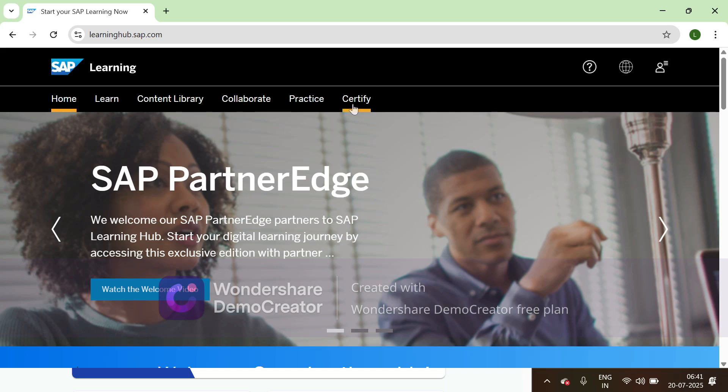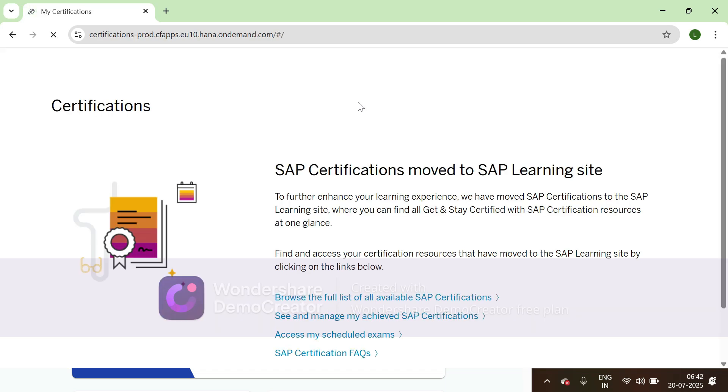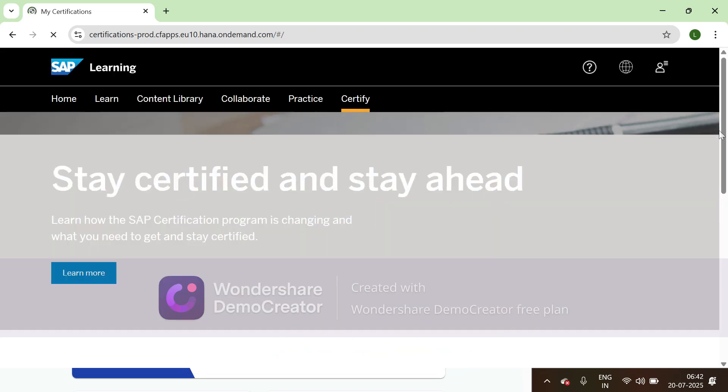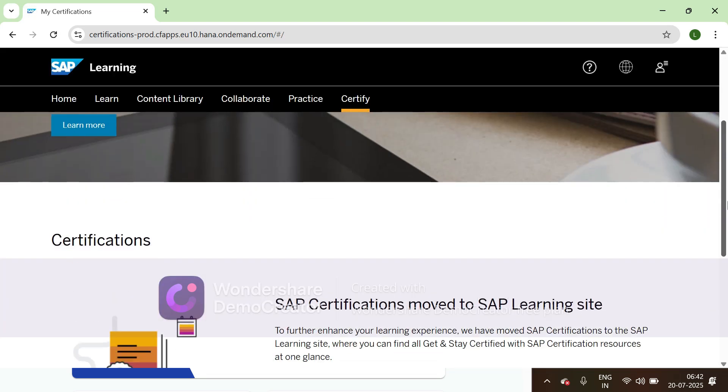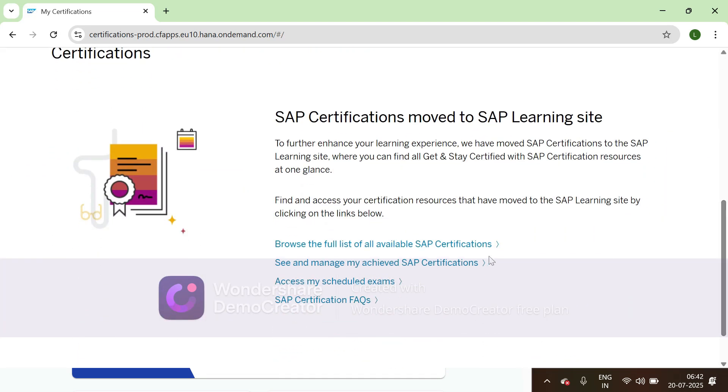Then go to certified, scroll down, and we can browse the full list of available SAP certifications.